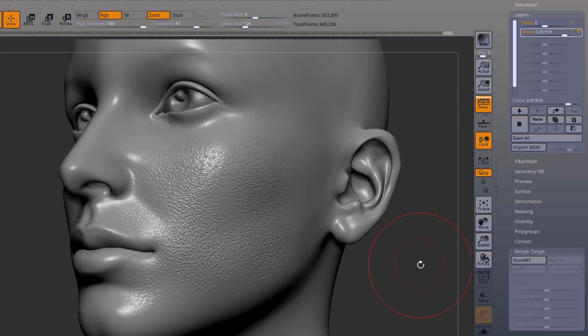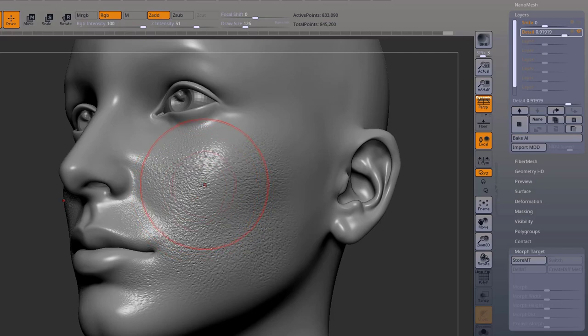So I just projected some dirty alphas on the surface of the skin of this ZBrush model we got here, just to illustrate how to use this technique.